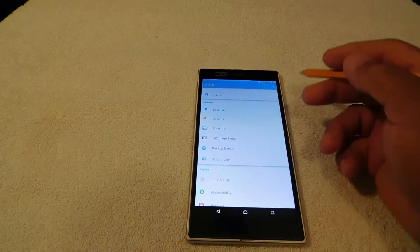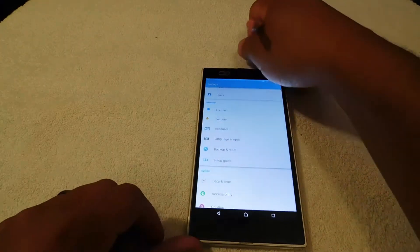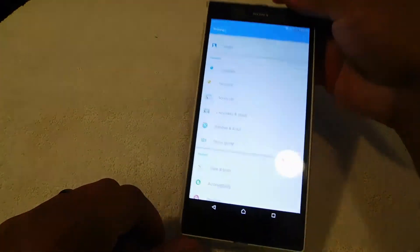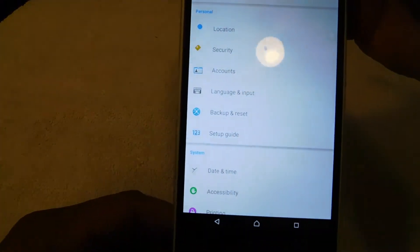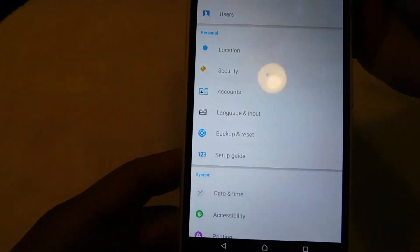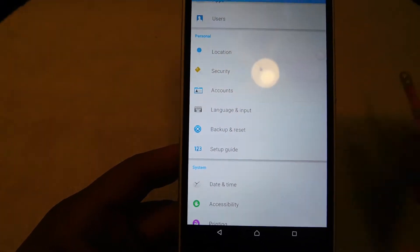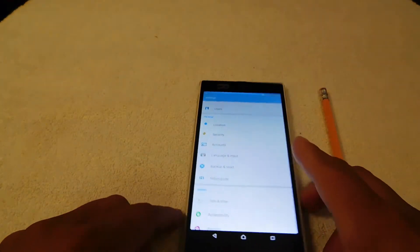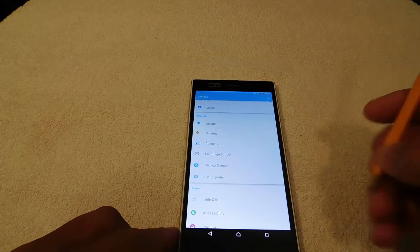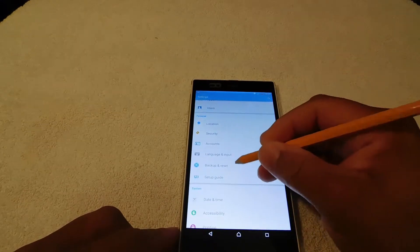So let's get that in the camera: backup and reset right there. What we want to do is hit that backup and reset.